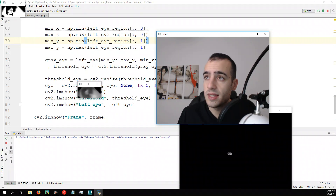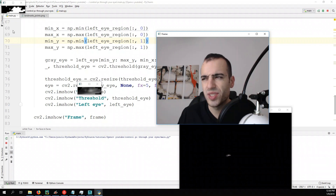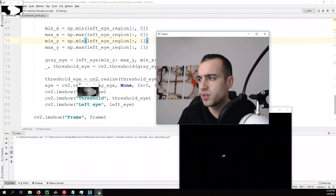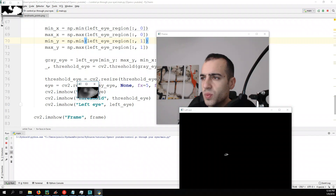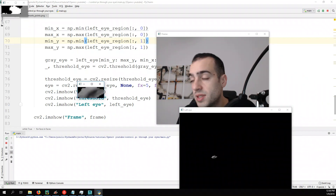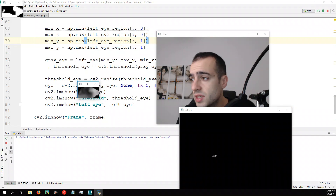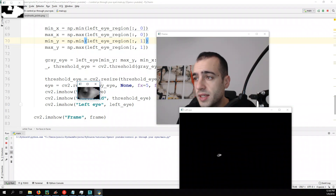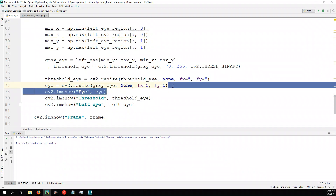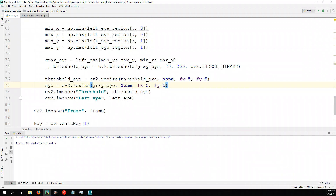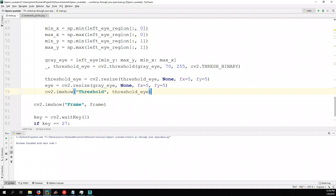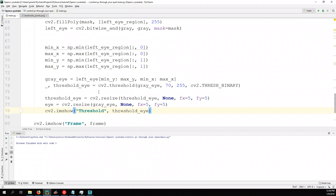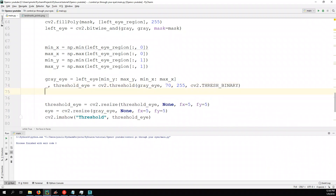What we are interested in is this threshold. For the moment let's not show the other parts we don't need — let's keep just the screen and not show left eye and left eye output. We only show the threshold, and from this threshold let's now divide it in two parts: the left and the right threshold.